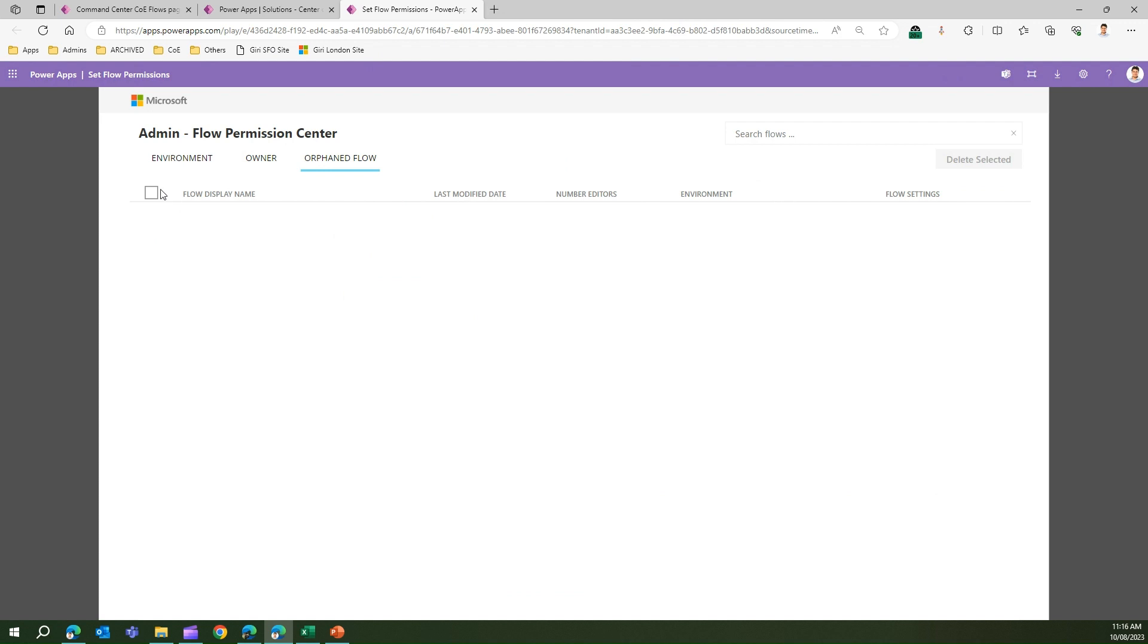So that's it folks. That's all about setting flow permissions within the Center of Excellence core component solution. Thanks for watching.